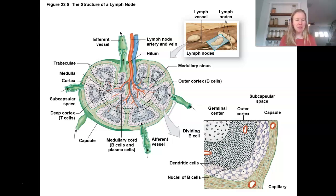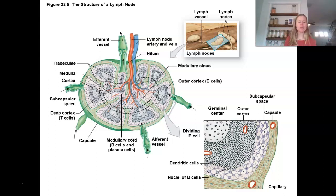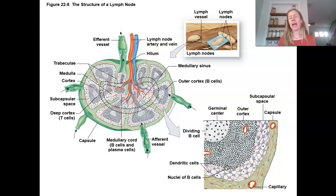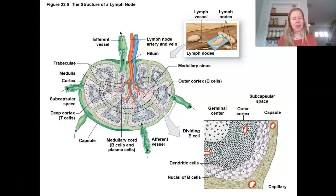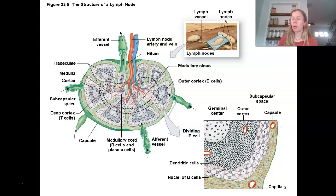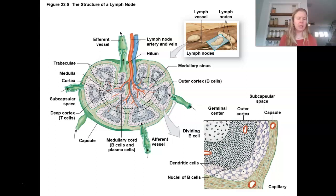Lymph nodes are purifying this lymph before it reaches the veins — anything you're collecting from the tissues gets a chance to be screened. The other thing is that lymph nodes act as an early warning system. As we start talking more about the cells here, a lot of times they're releasing different cytokines, different chemical signals, and they're able to alert neighboring tissues and neighboring lymph nodes. It serves as an early warning system to infection.